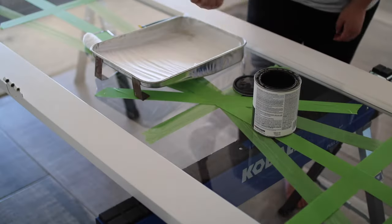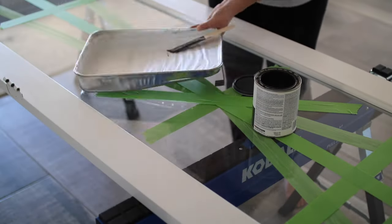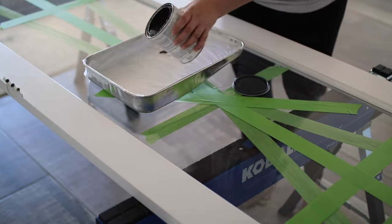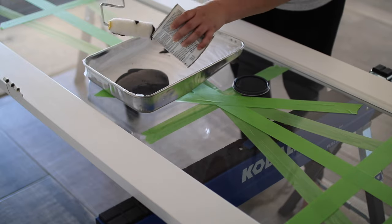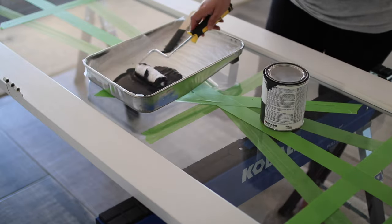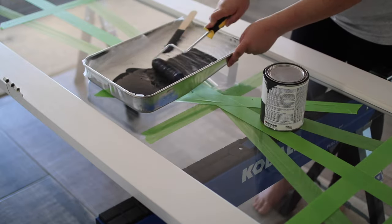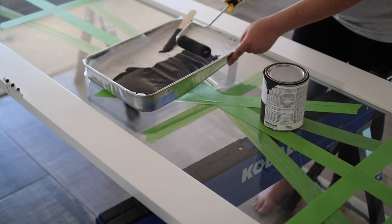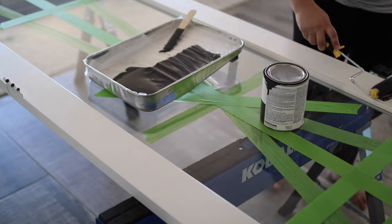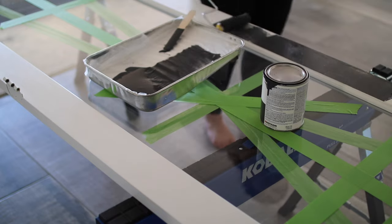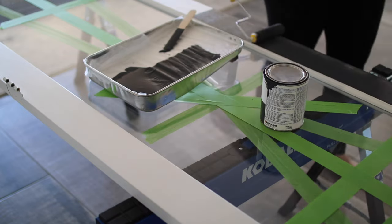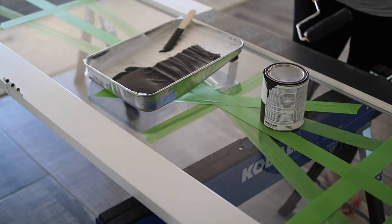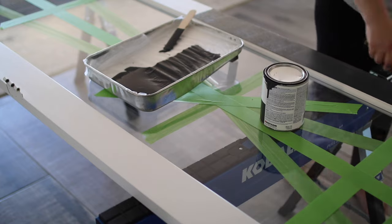For the paint color, I knew I wanted to add some contrast to the hallway, but I also had to use what was on hand because I wanted the cost of this project to be as low as possible. I ended up going with a chalk finish paint that we had lying around from previous projects and did about two to three coats.